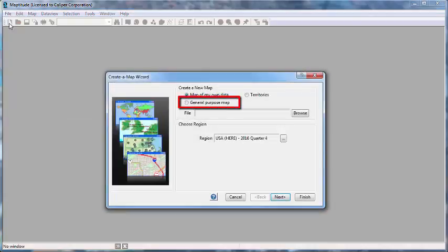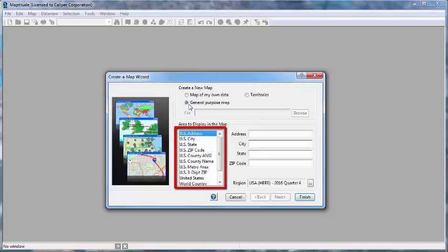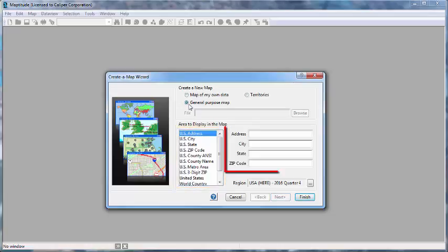Choose General Purpose Map, then choose the type of location you want to display, and enter information about the location.